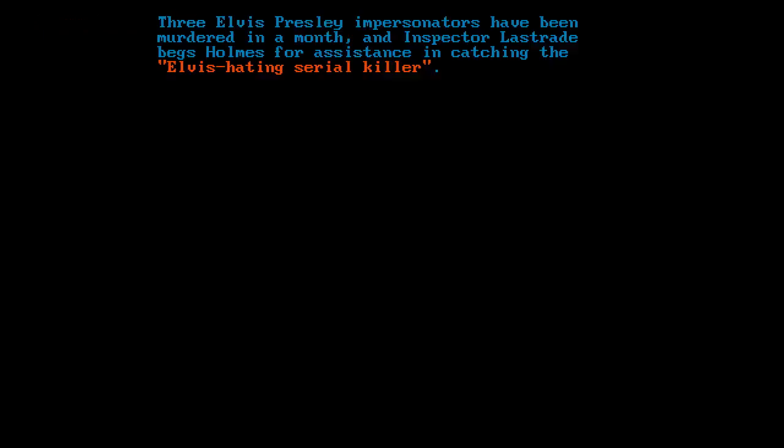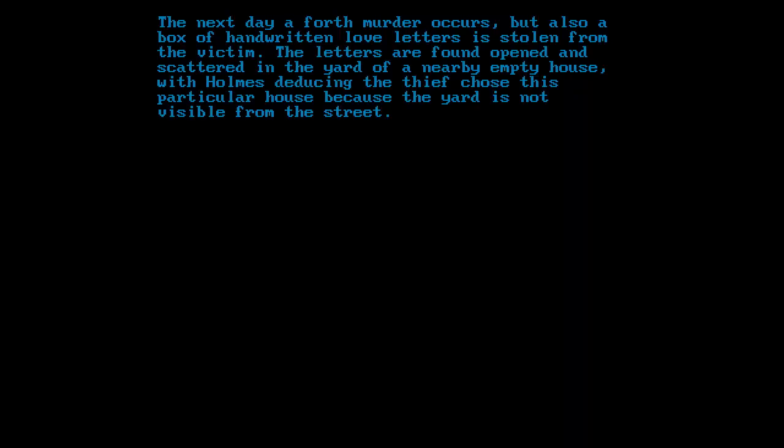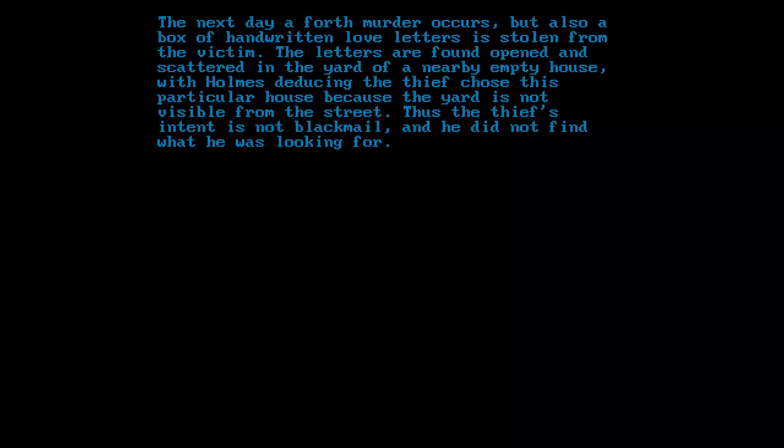Below are three selected summaries. Story number 124: Three Elvis Presley impersonators have been murdered in a month, and Inspector Lestrade begs Holmes for assistance in catching the Elvis-hating serial killer. The next day, a fourth murder occurs, but also a box of handwritten love letters is stolen from the victim. The letters are found opened and scattered in the yard of a nearby empty house, with Holmes deducing the thief chose this particular house because the yard is not visible from the street. Thus, the thief's intent is not blackmail, and he did not find what he was looking for.